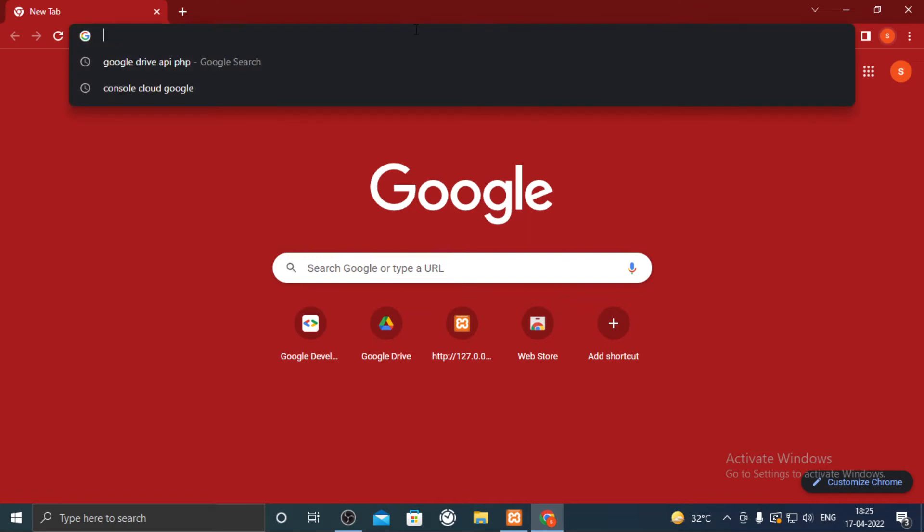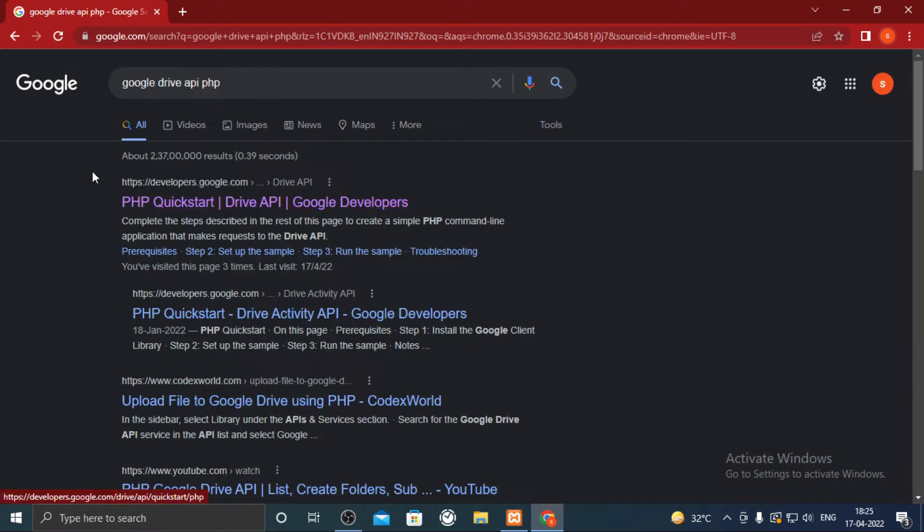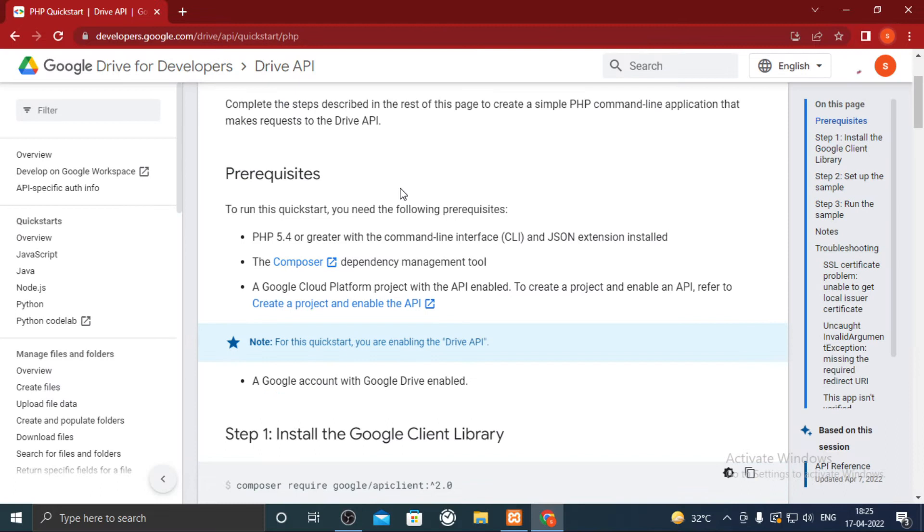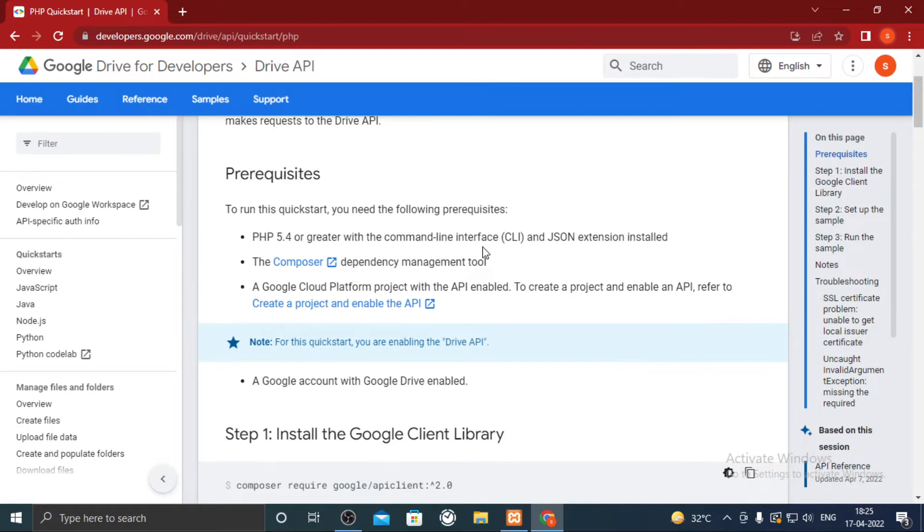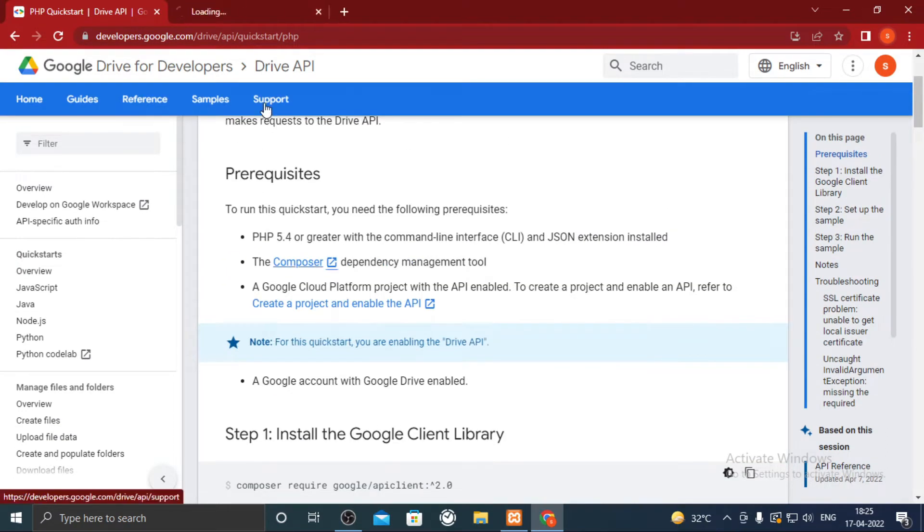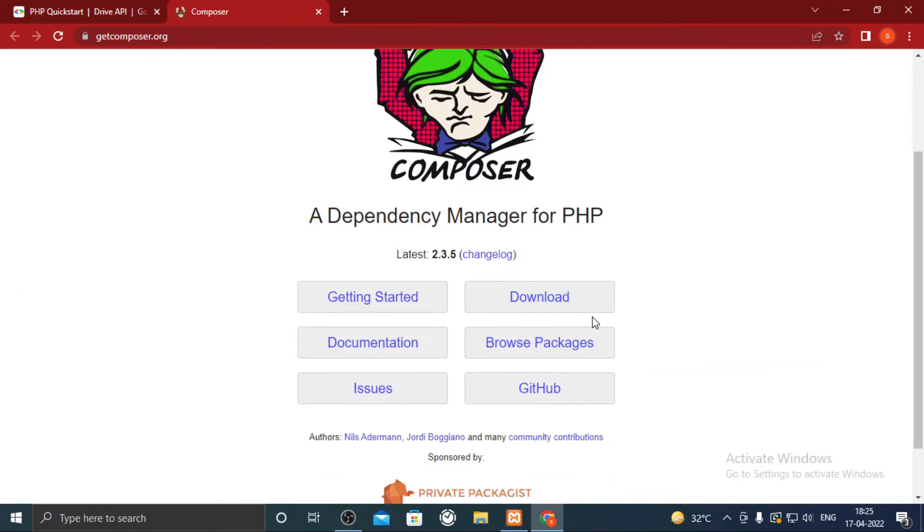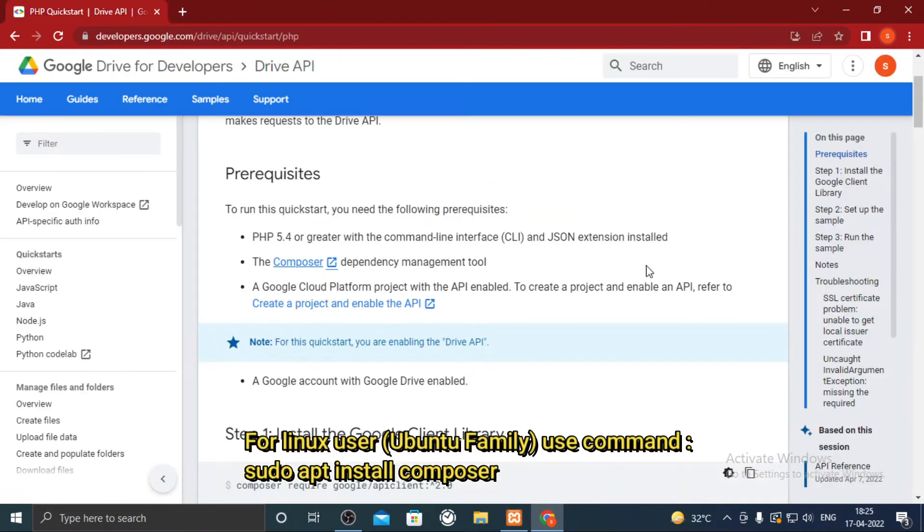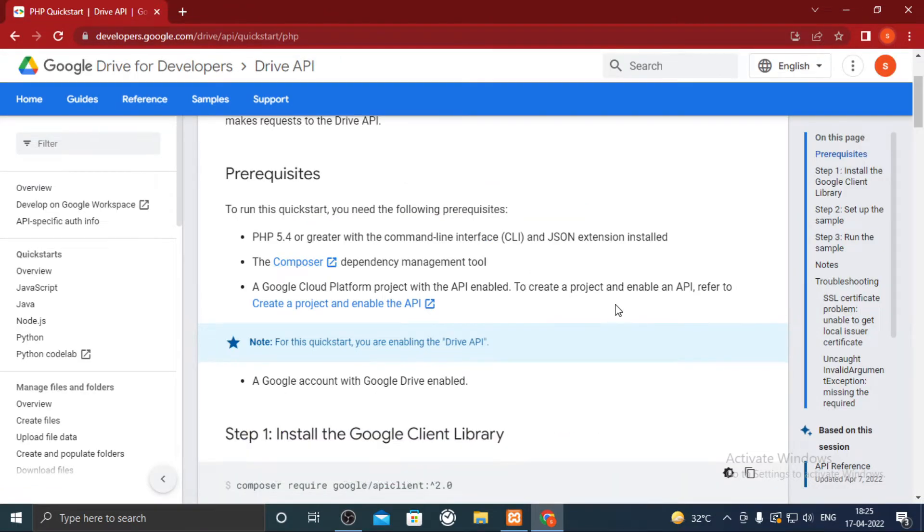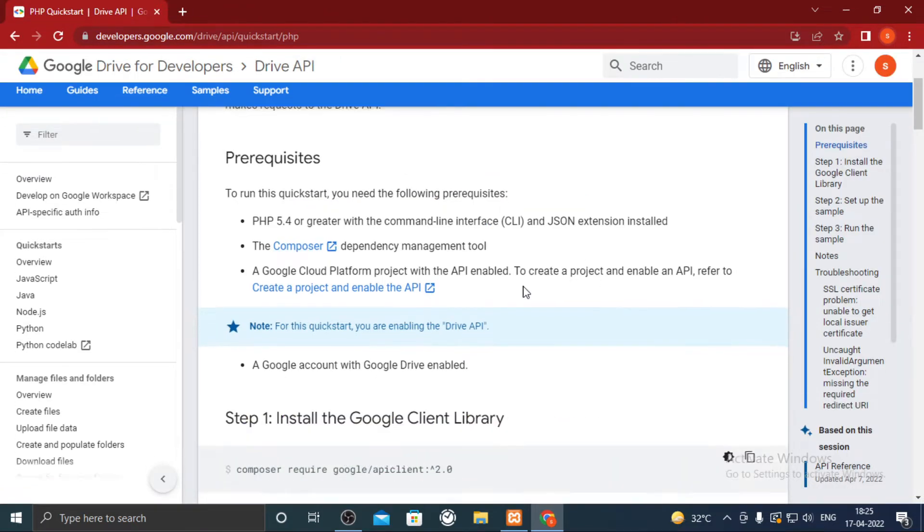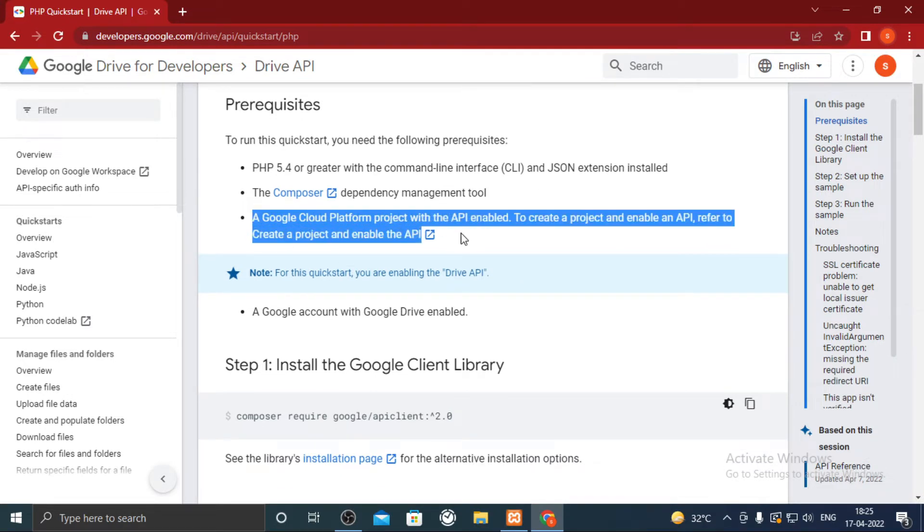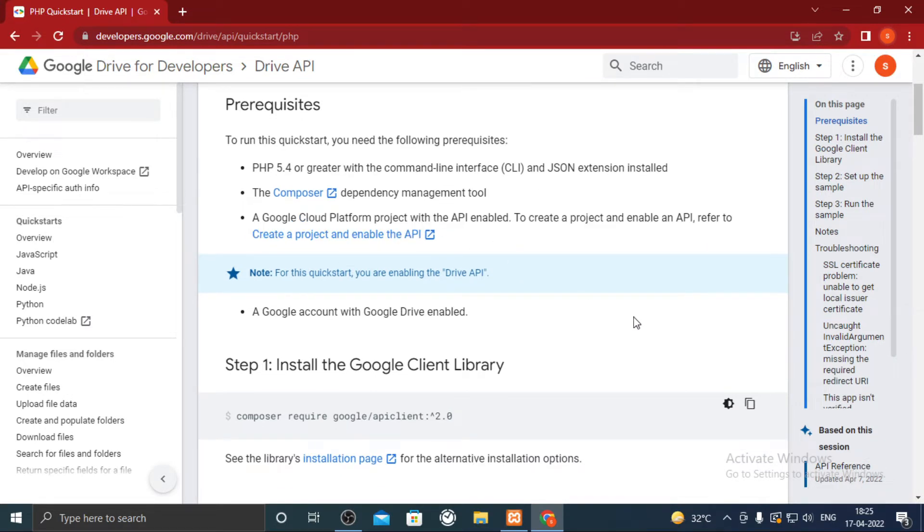Open Google and search google drive api php. Open the developer.google.com site. You have to have the PHP version greater than 5.4. Also if you are using Windows OS you can download the composer from this link. You can find how to enable API, however sometimes Google updates this page so this link won't always be there.